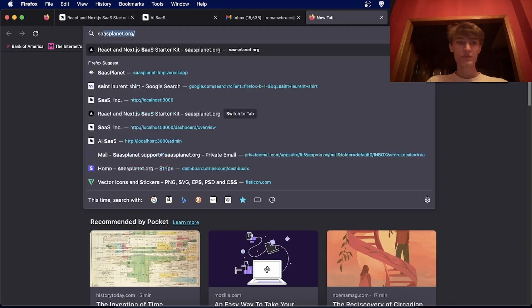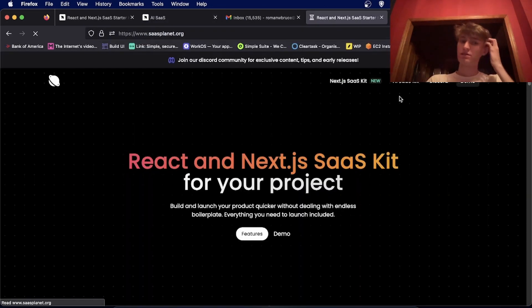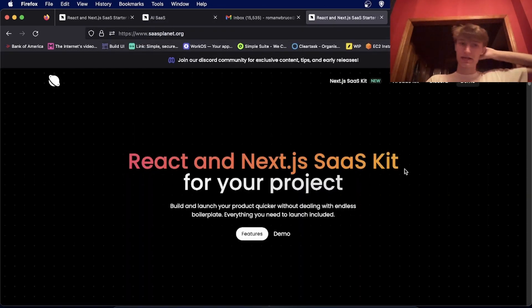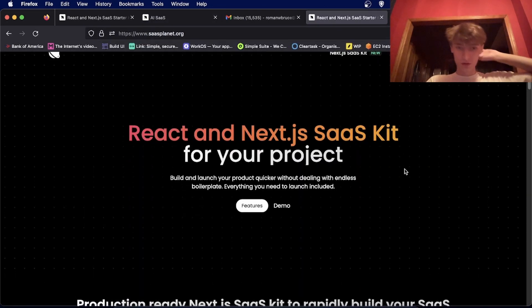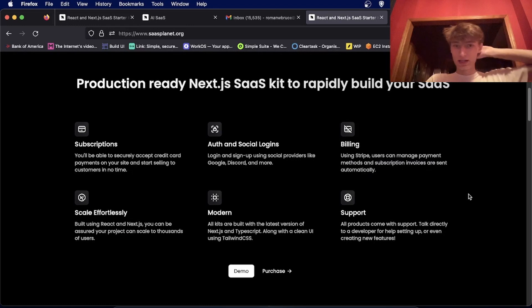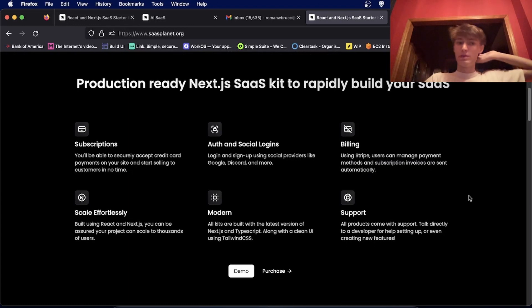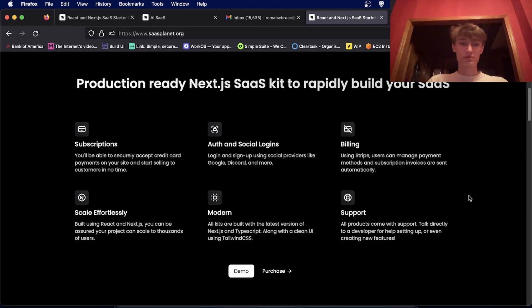So both these SaaS kits are available on sasplanet.org. And all of them come with the ability to pull down subscriptions from Stripe.